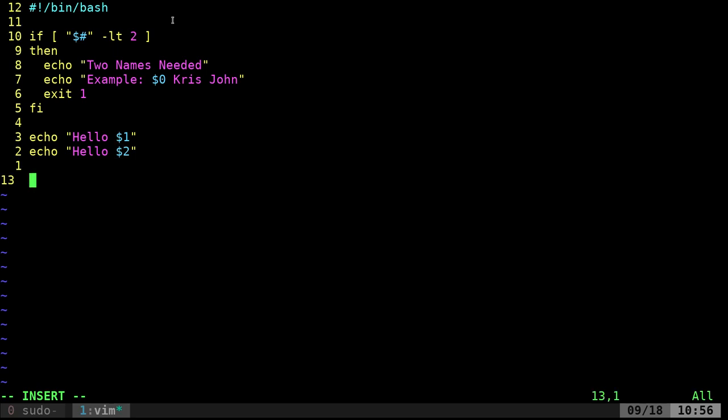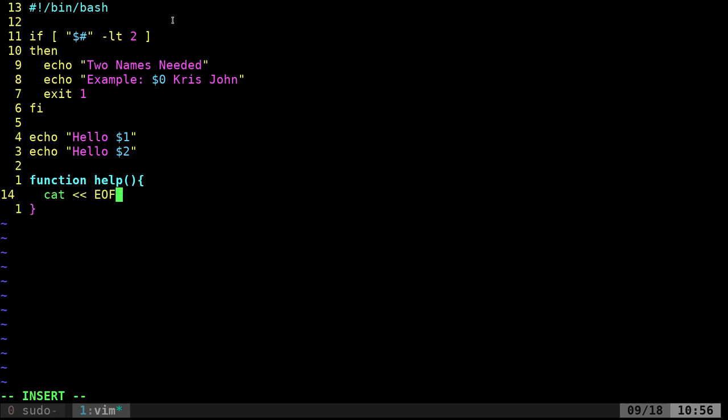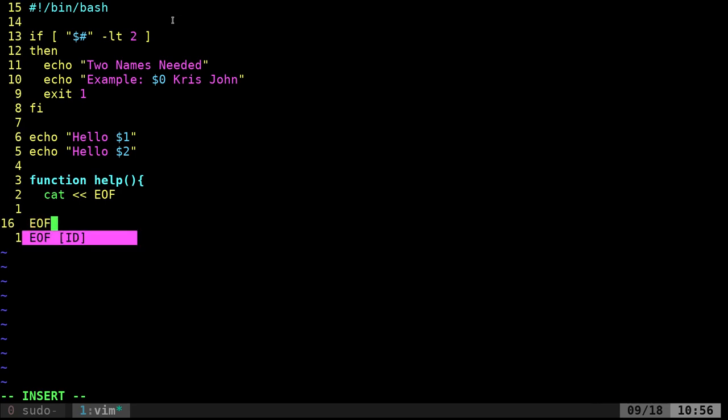So I'm going to say function - you don't have to type function when creating functions in bash scripts. I like to because I think it looks cleaner. I'm going to create a function called help for my script here. And what I'm going to do is say cat and then less than EOF. EOF means end of file, but really you can put anything there.